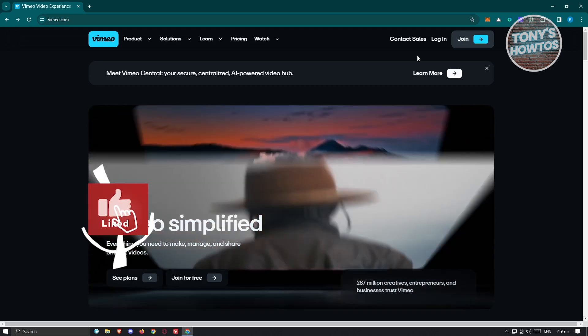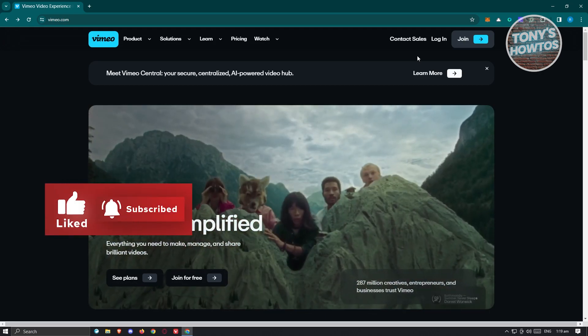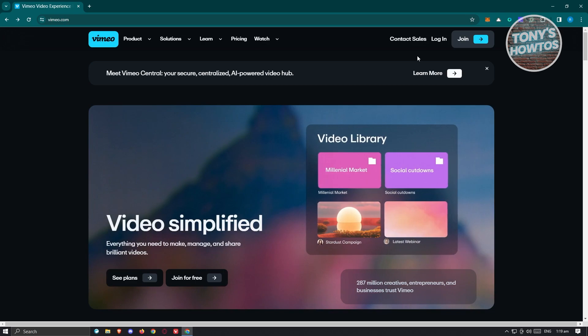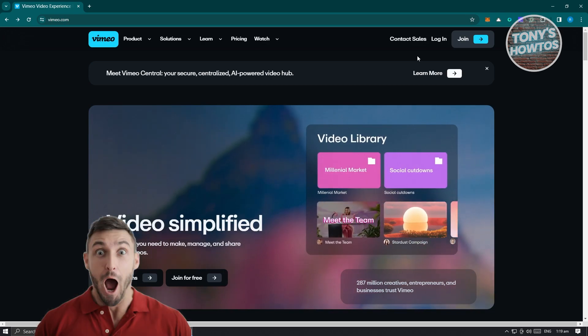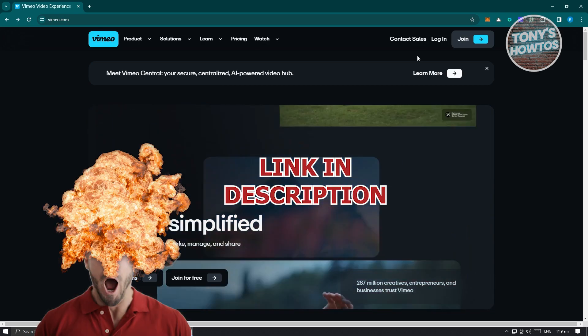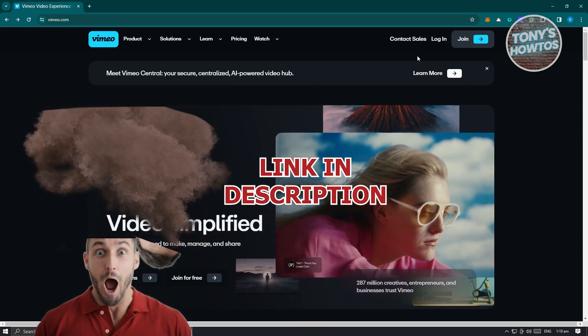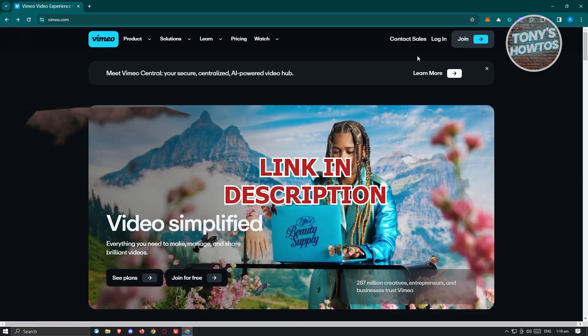Hey guys, welcome back to Sony's Outdoors. In this video, I'll be showing you how to use Vimeo for P-Gators. But before we start, hurry up and check out our latest software just under this video. So let's get started.